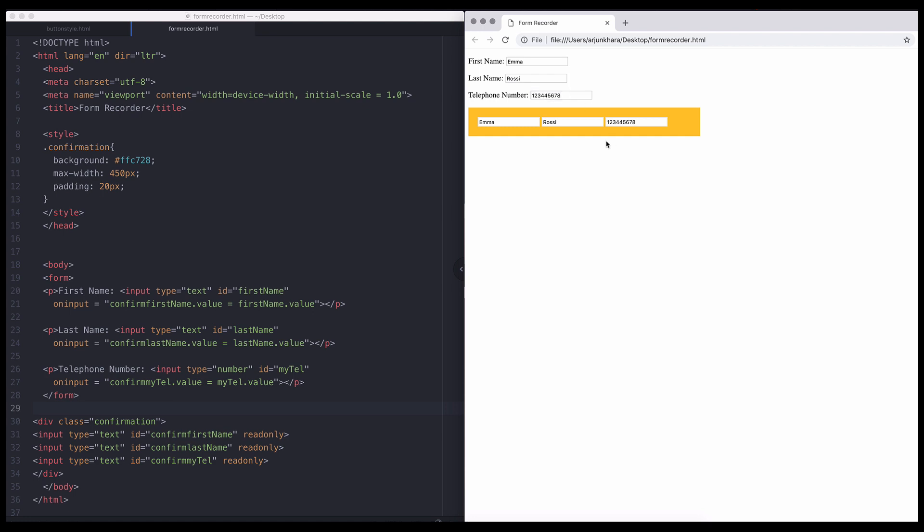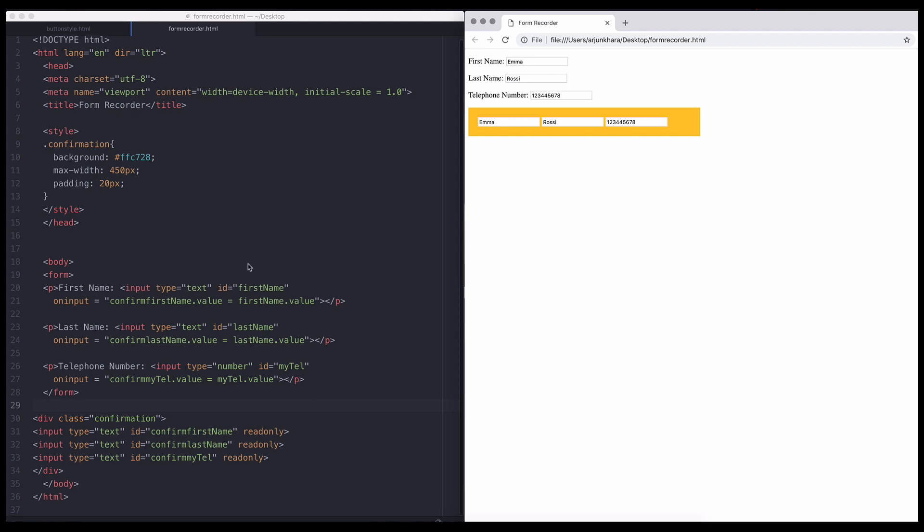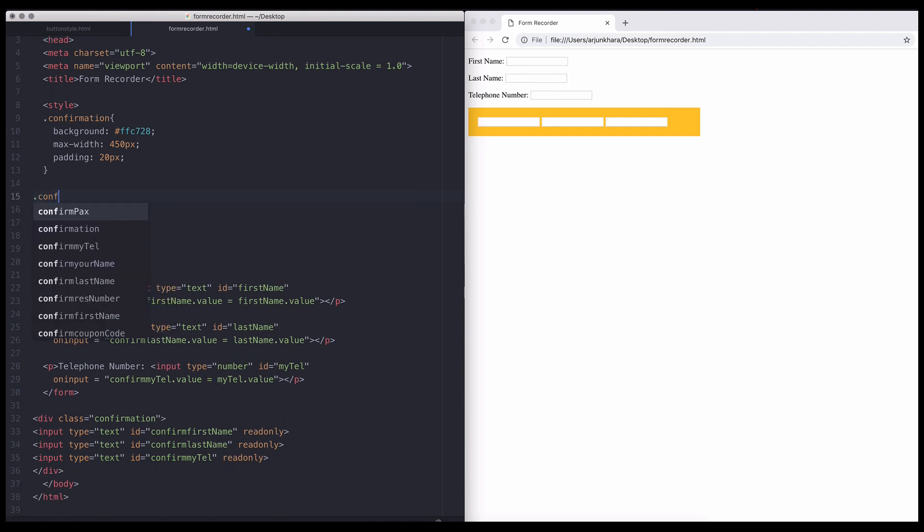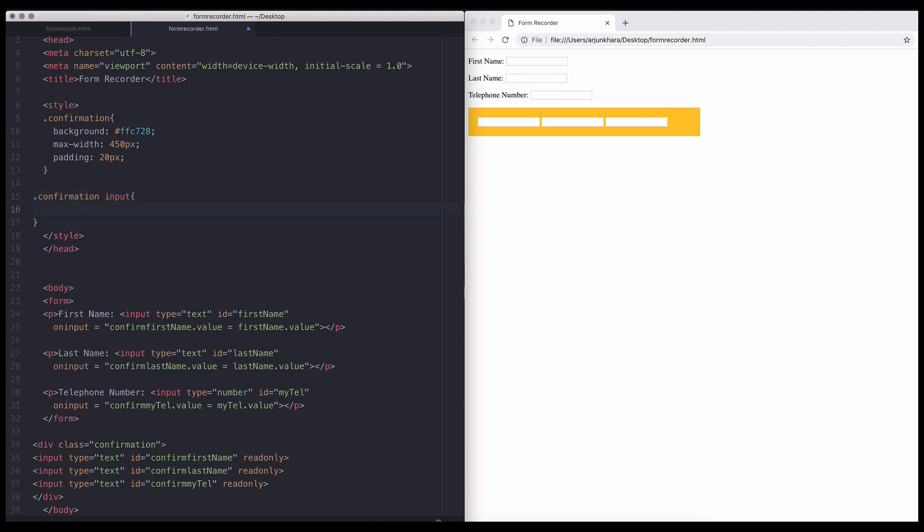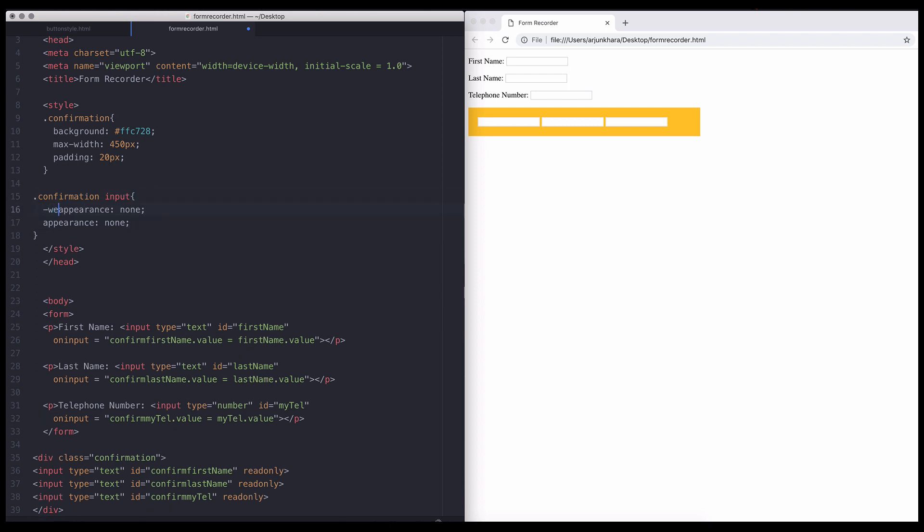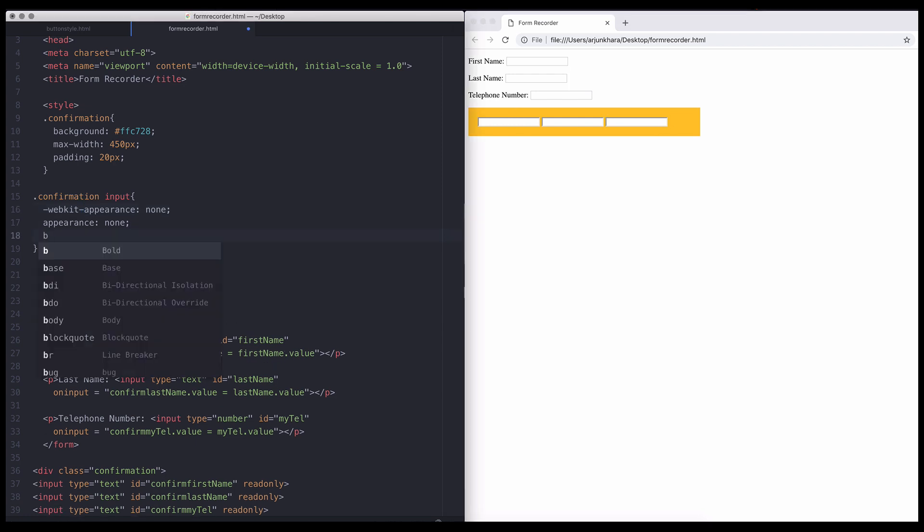We don't want the confirming fields to look like fields, so we can use some simple CSS to make the confirming fields look permanent and uneditable. Simply target the input fields contained within the confirmation div. Set the appearance property to none and add your browser fallbacks. Now, the inputs are ready to accept standard CSS styling.